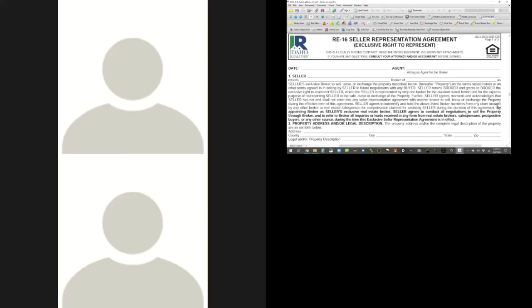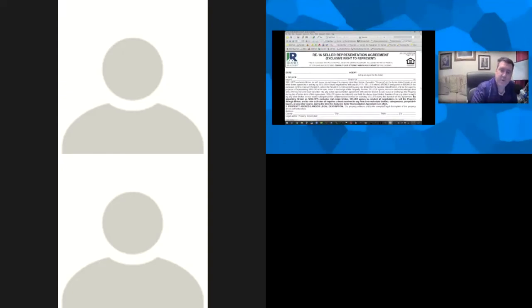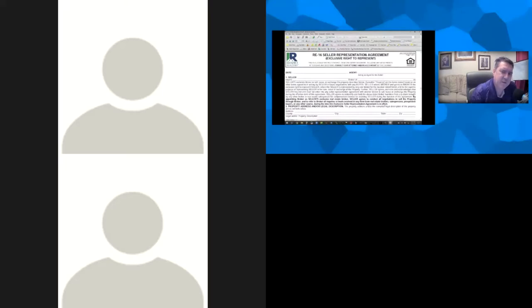By appointing the broker as the seller's exclusive real estate broker, the seller agrees to conduct all negotiations through the broker and to refer all inquiries or leads received in any form — from real estate brokers, salespersons, prospective buyers, or any other source — during the time this agreement is in effect. So if you have it listed, you are the one they should send everything to, and you are responsible to assist in all negotiations. Some people say 'if someone calls me from my for-sale-by-owner sign, I'm not going to pay a fee.' This document says no matter where it comes from, the fee applies.